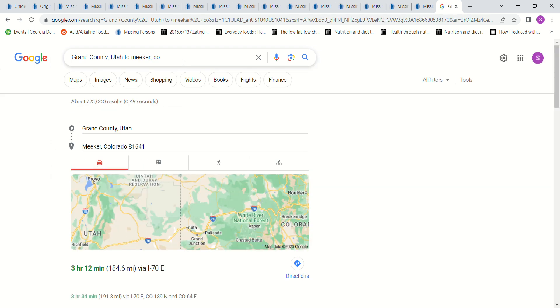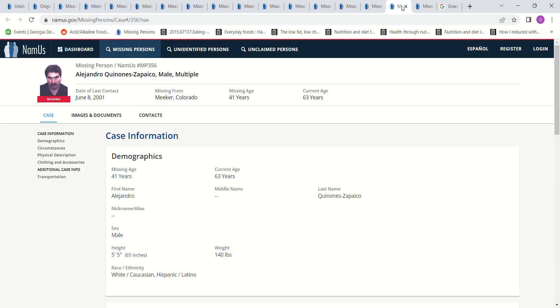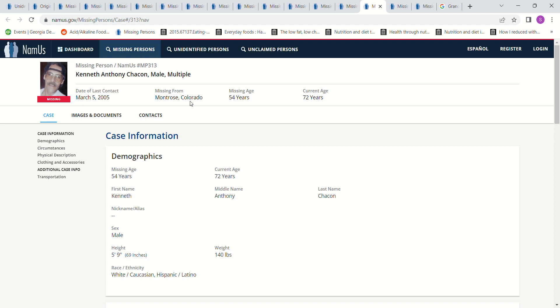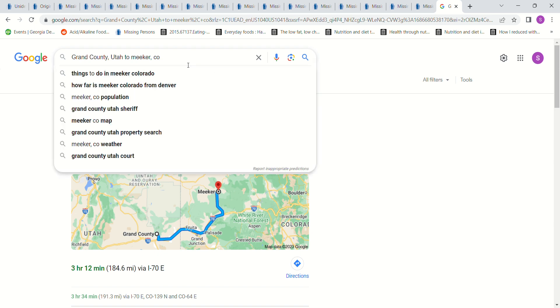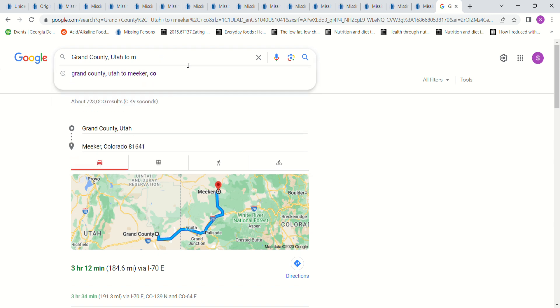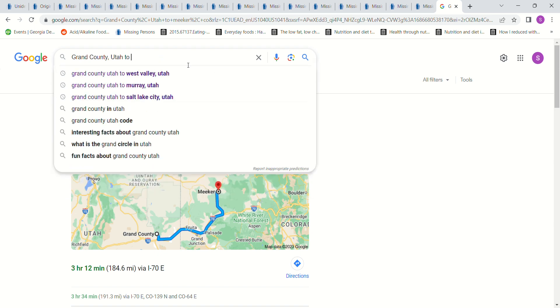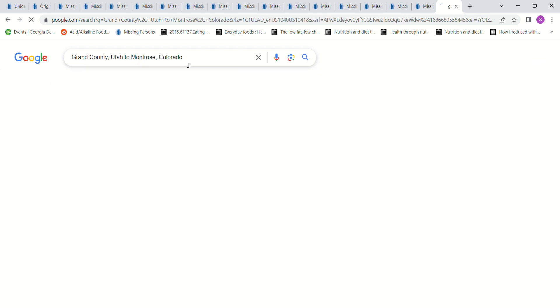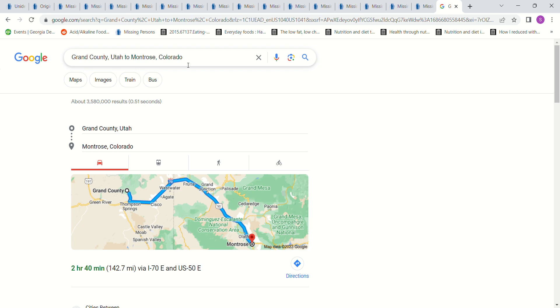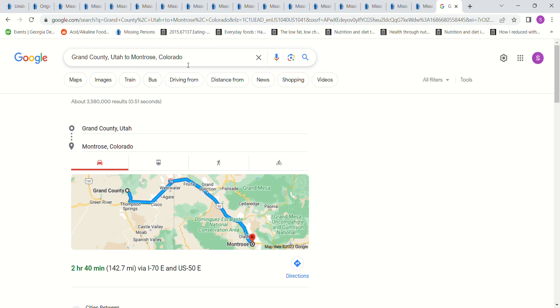Meeker, Colorado, three hours, that's not really that far. And Montrose, Colorado, that's two hours.